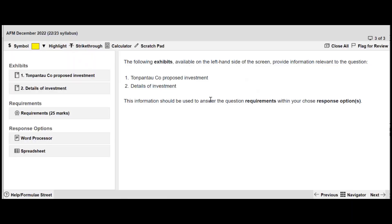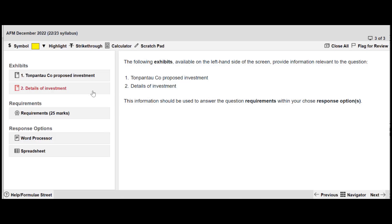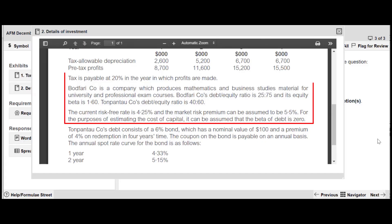In an exam, there are times when you will be expected to estimate the cost of equity but would not be expected or even able to use a Proposition 2 formula. To see how this works, let's review a worked example based on a different past exam question. Tompantarko is an NPV question which expected candidates to estimate the cost of equity using information from a proxy company, this time called BODFARECO. The information relevant to the cost of equity calculation is highlighted in red, and I will extract that highlighted information into the next slide.